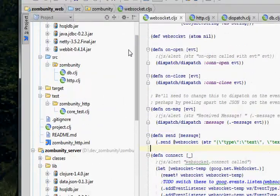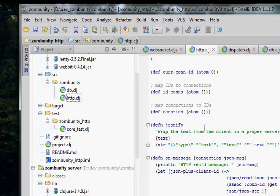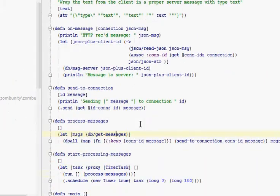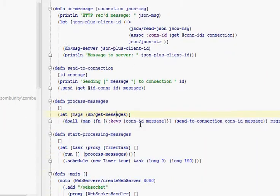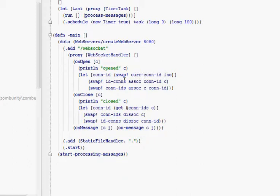And we have the HTTP server. The HTTP server only does a couple functions. One of them is to receive connections and assign them an ID, and map the ID to the connection, and the connection back to the ID.